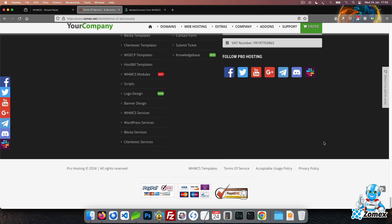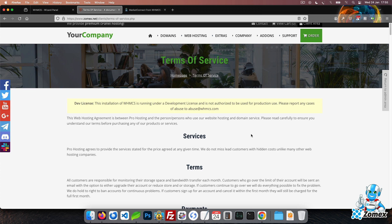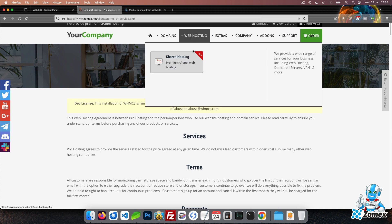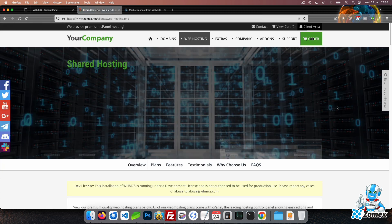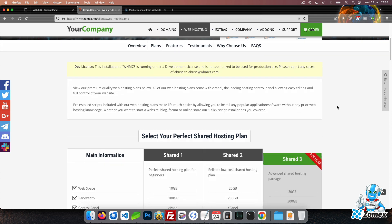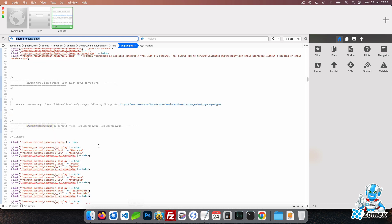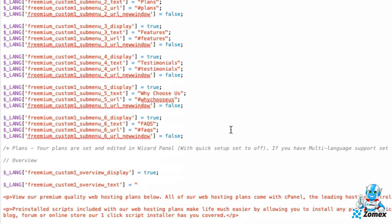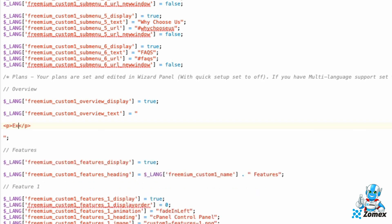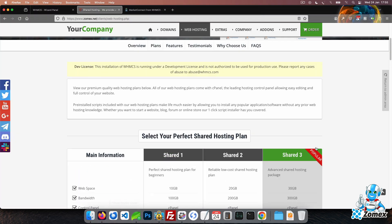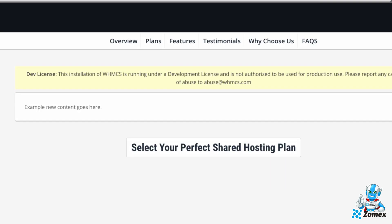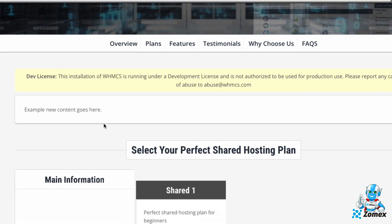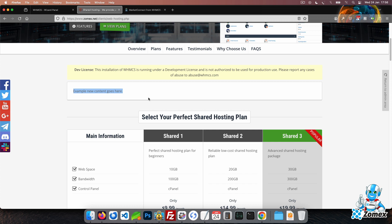Now, let's customize the overview content of the web hosting page. You can follow this same process to customize any of the theme's content.